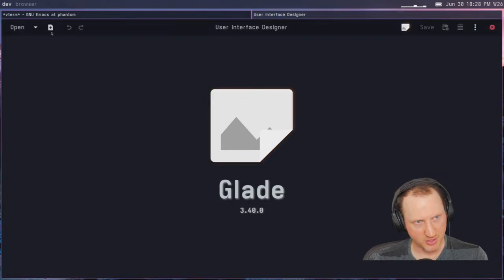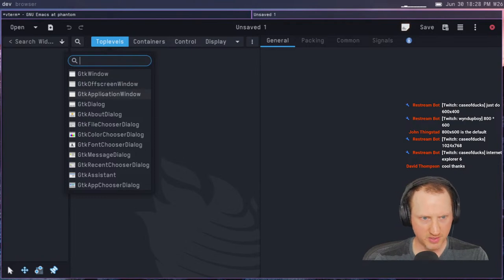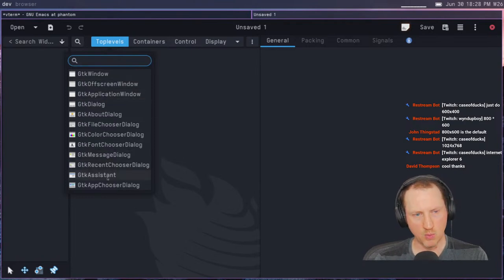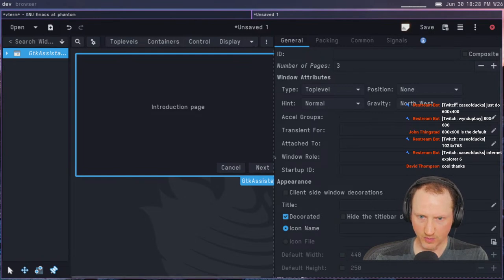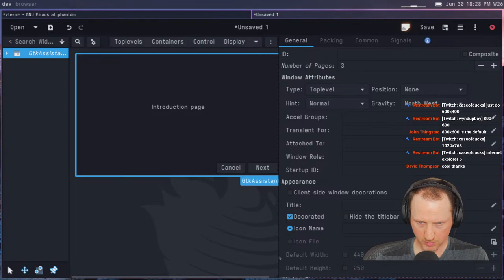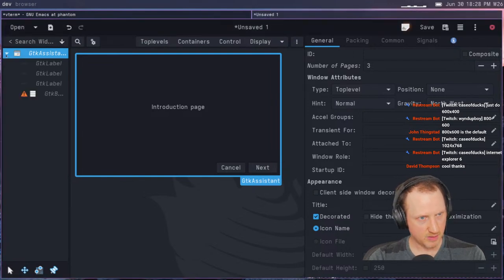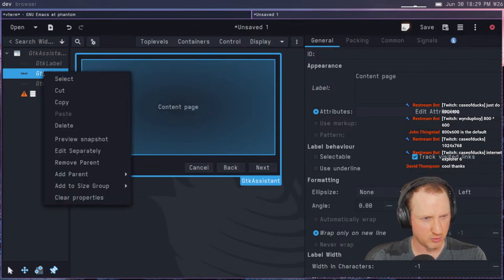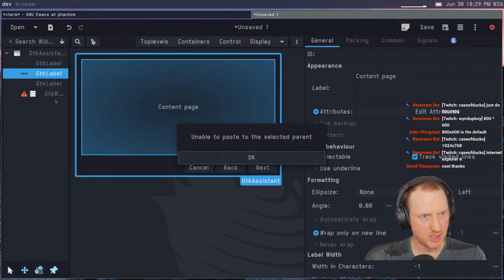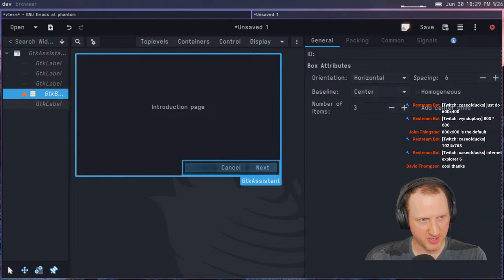Glade is a nice app — kind of aesthetic. We're going to create a new project and look at the top levels list. In here there is the GTK Assistant, and I think this is the one I want because it's basically like a wizard flow for things like installers — anything that has a kind of process to it. This assistant has a few pages: a label page, content page, and confirmation page. There can be more.